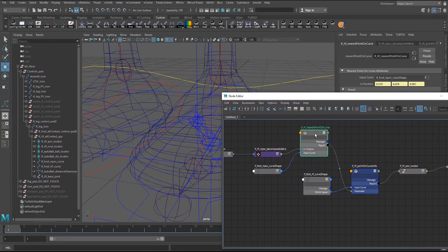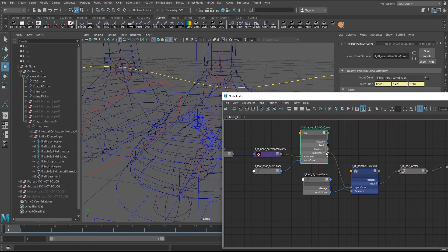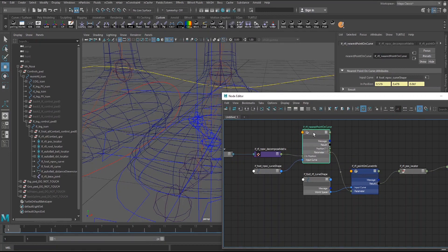You have an in position here, essentially like a world position of x, y, and z, and a curve. And what it does is you can return either position, either x, y, z, or a parameter value. And that you can plug into the parameter of the point on curve info node. So this is a pretty helpful one.